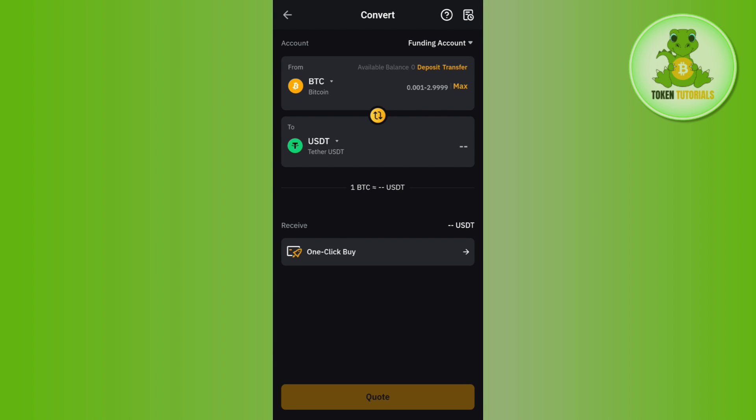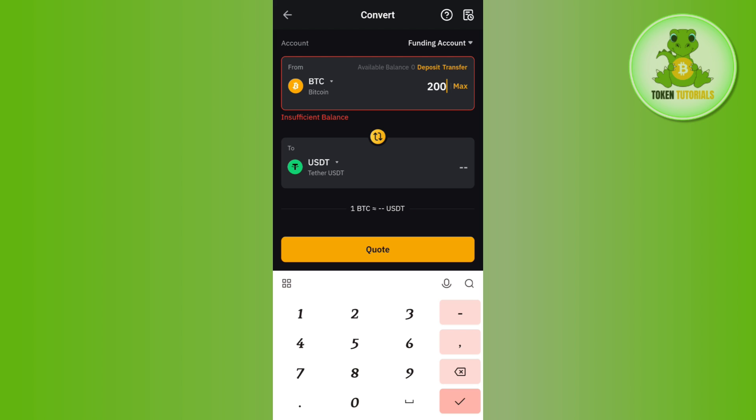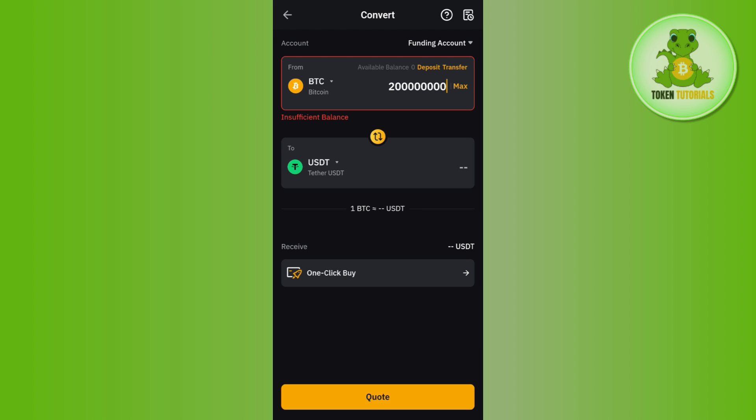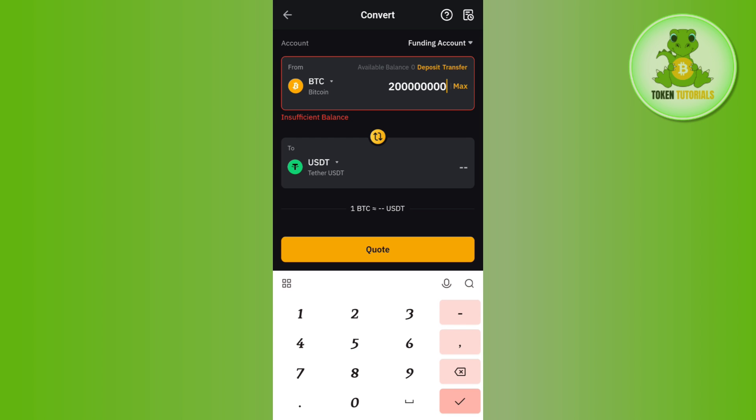Enter the amount of BTC that you want to convert to USDT. It will show you the conversion rate and how much USDT you will receive. Then tap on the quote button at the bottom and confirm your conversion.